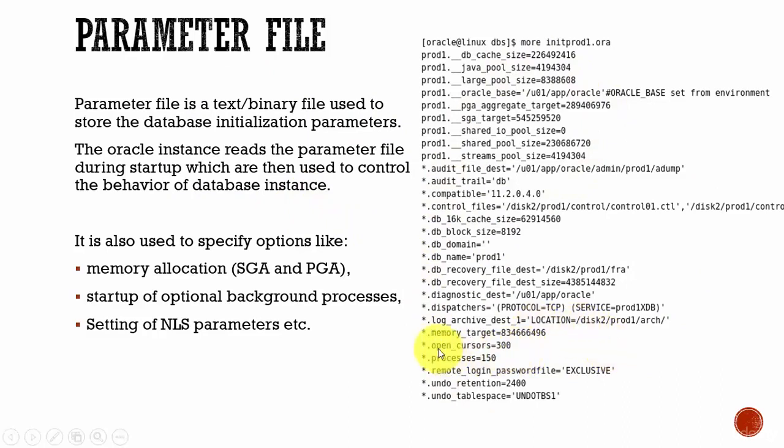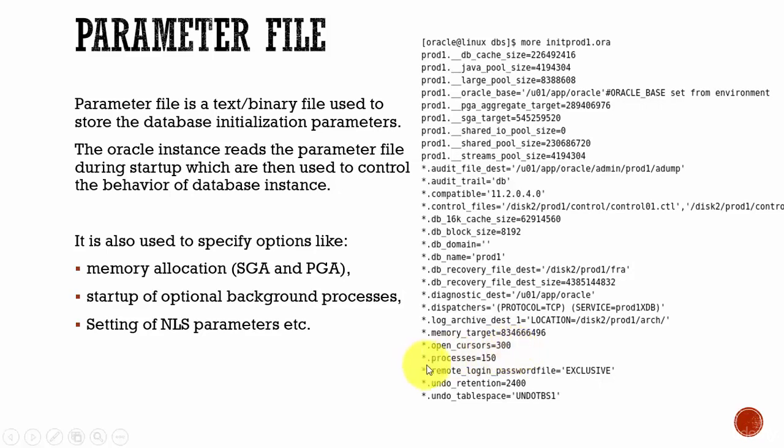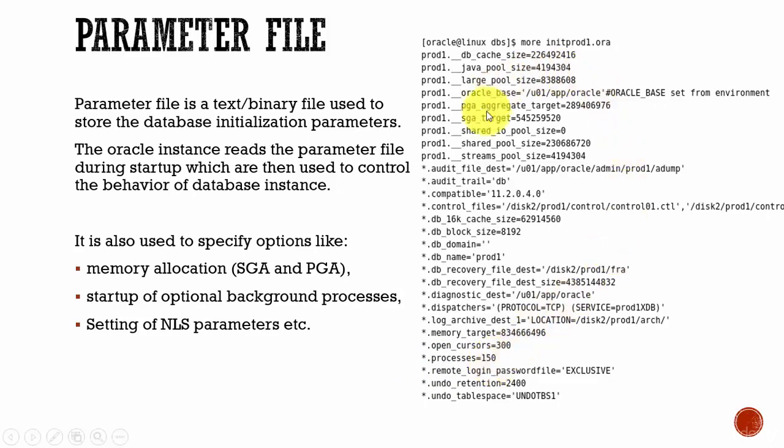For example, if it reads open cursors are 300, then the Oracle instance makes sure only 300 cursors are opened at a given time. In the same way, if it says processes are 150, it makes sure only 150 processes are opened at a given time. Like this, depending upon the parameter, the database instance behavior is controlled.